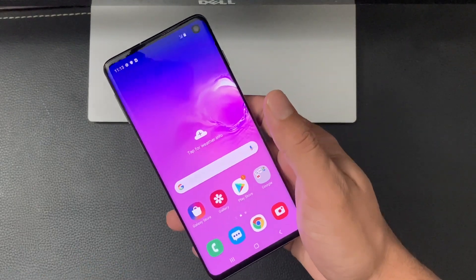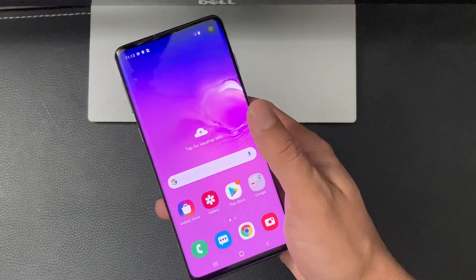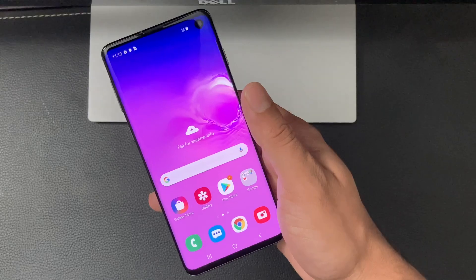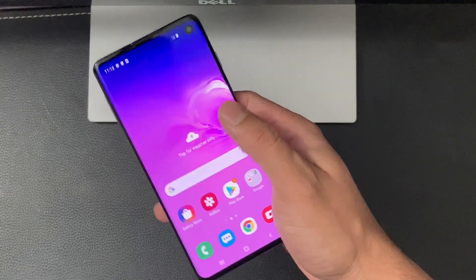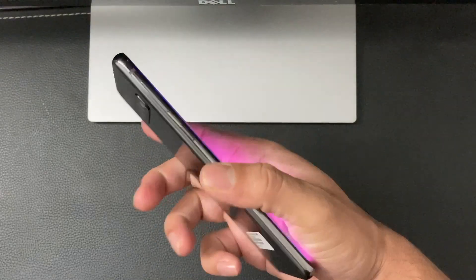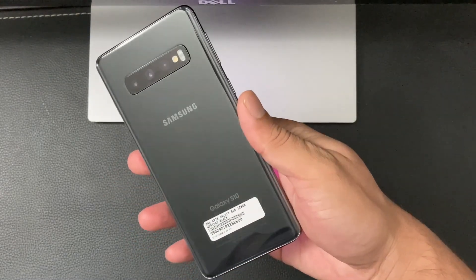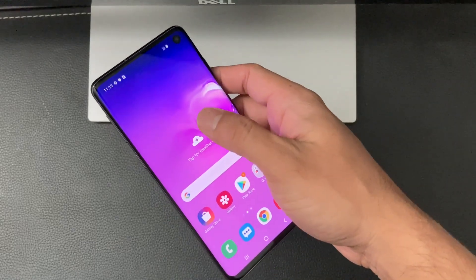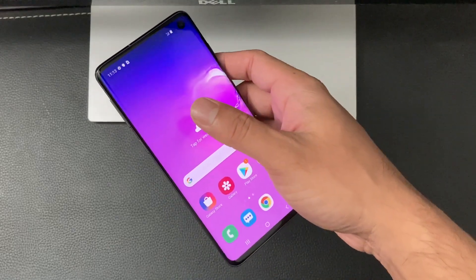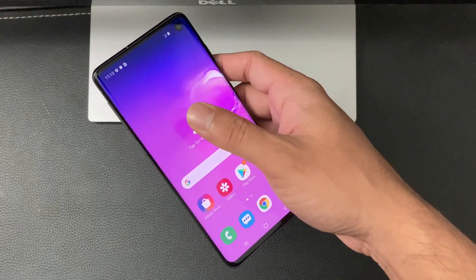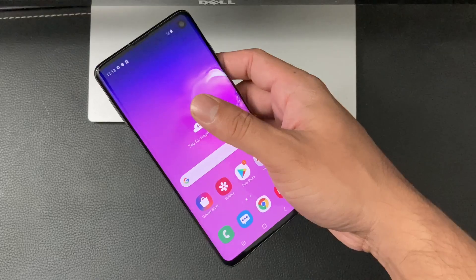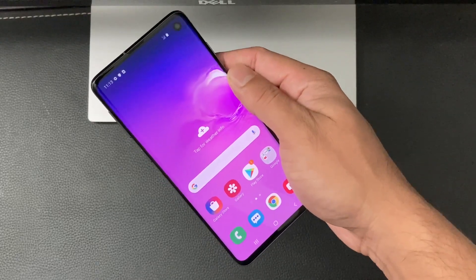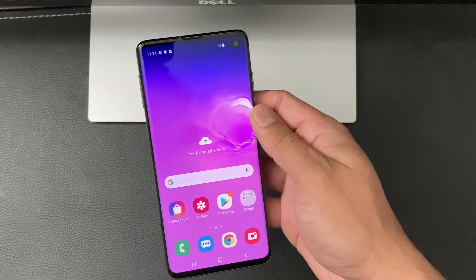Hey guys, Tech Dimension here with a simple video on how to factory reset and completely wipe all the data on your Samsung Galaxy S10. We will be doing two methods here: one for if you have access to the phone, and the other for if you're locked out and need to completely delete everything.